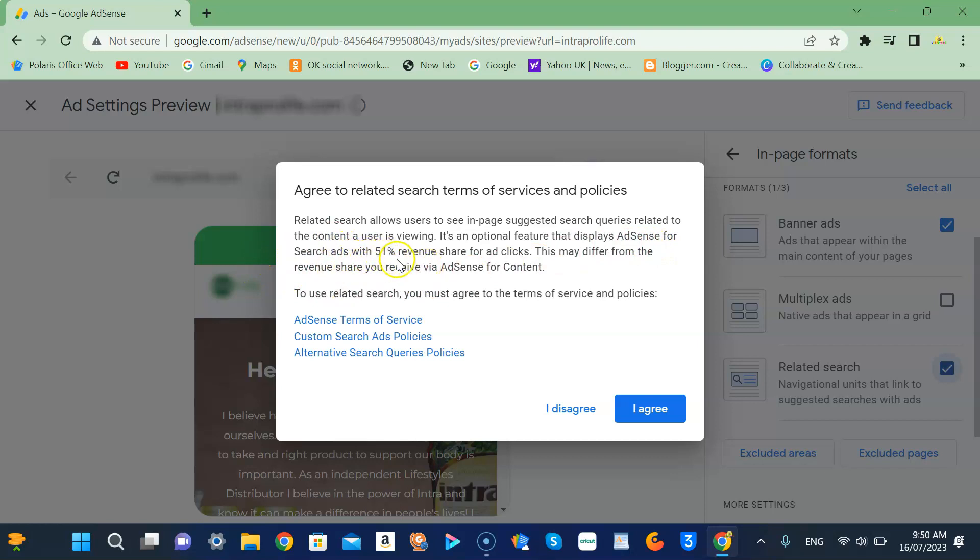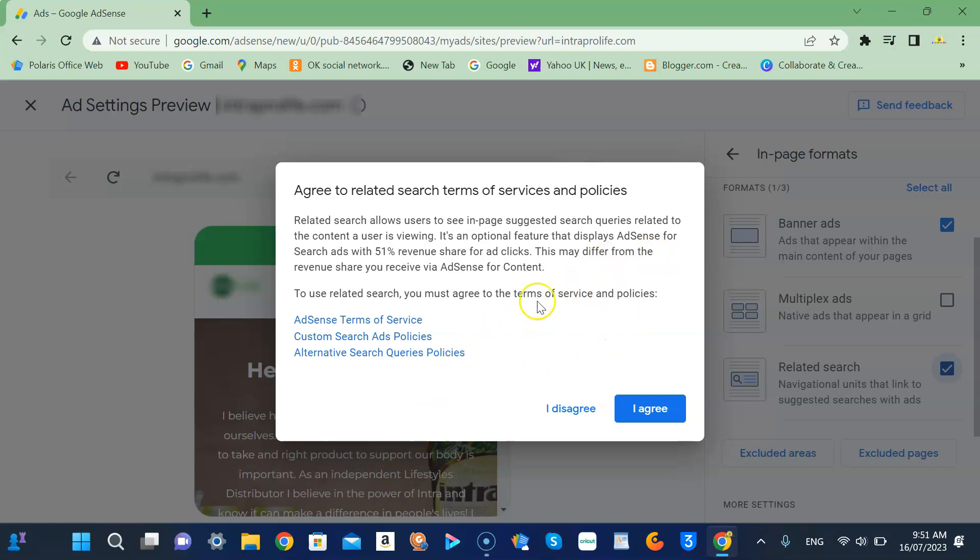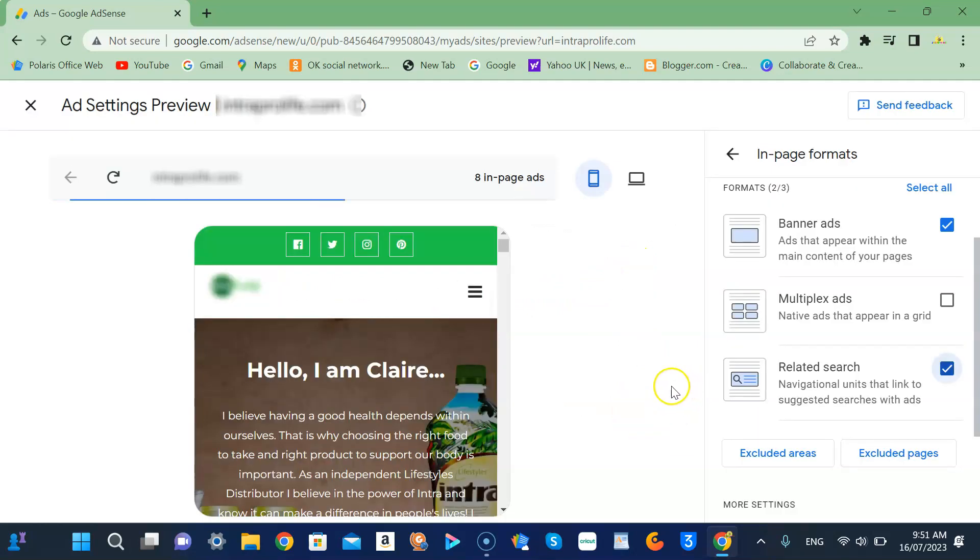Search ads will have 51% revenue share for ad clicks, so it will boost your revenue by promoting the ads that are related to what your reader or viewers are looking for. So just click agree.